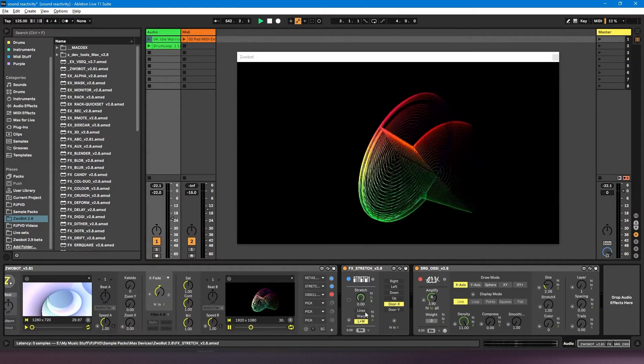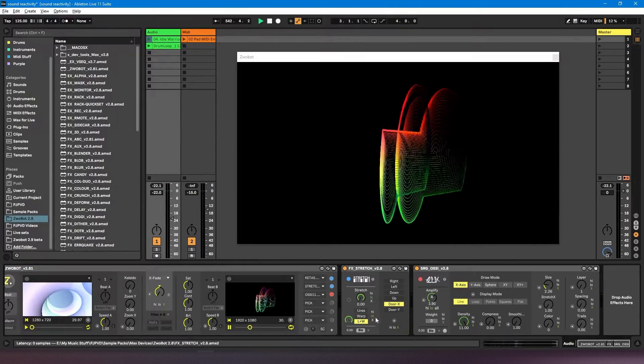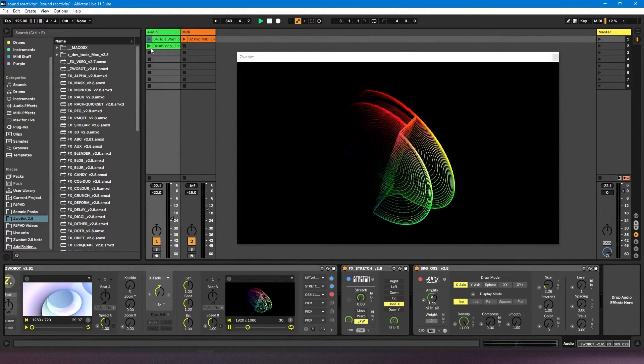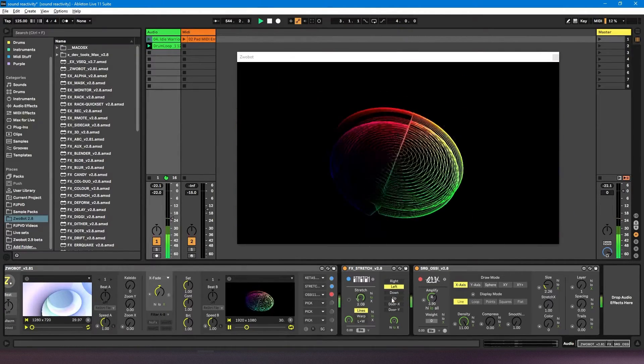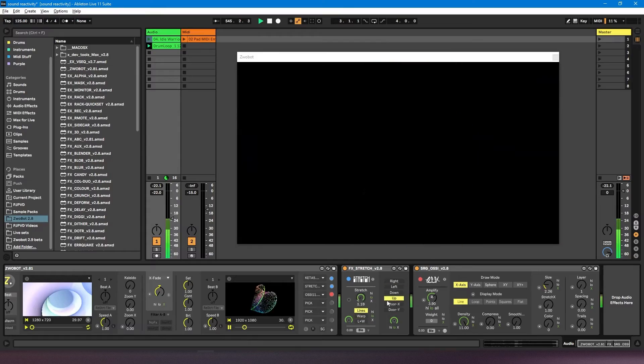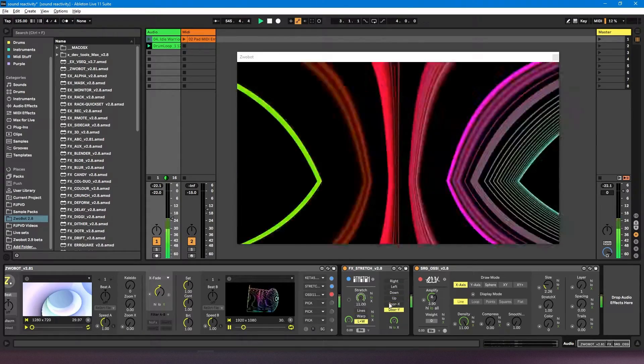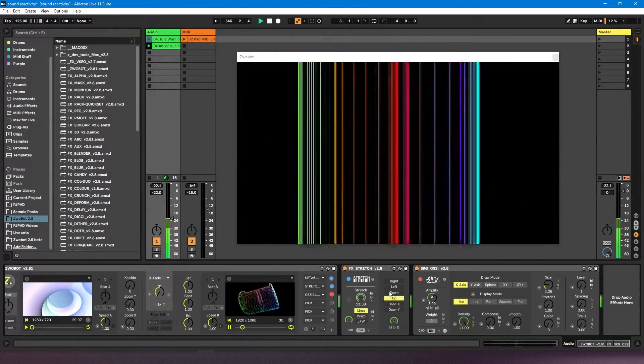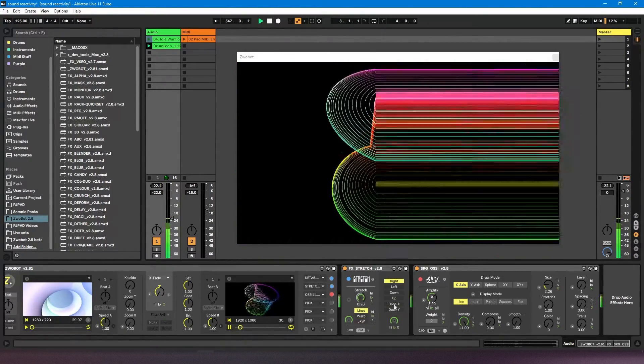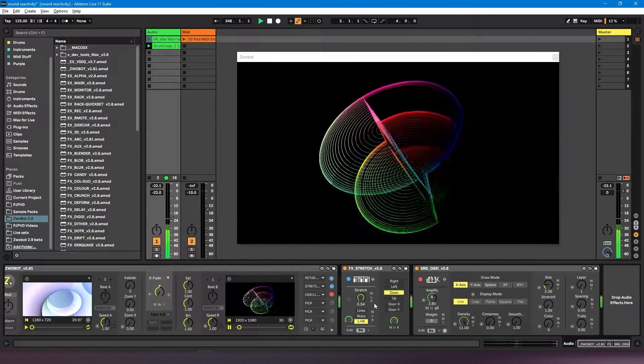So if I turn these all on and hit play, you'll see they're all now changing in response to the lower frequencies, the kick drum.